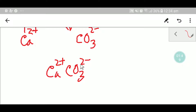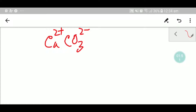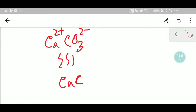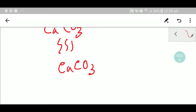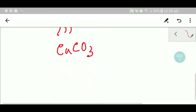Calcium has 2 plus and carbonate has 2 minus. The 2 plus balances the 2 minus, so overall we get calcium carbonate — CaCO3. This is the molecular formula, or chemical formula, of calcium carbonate.